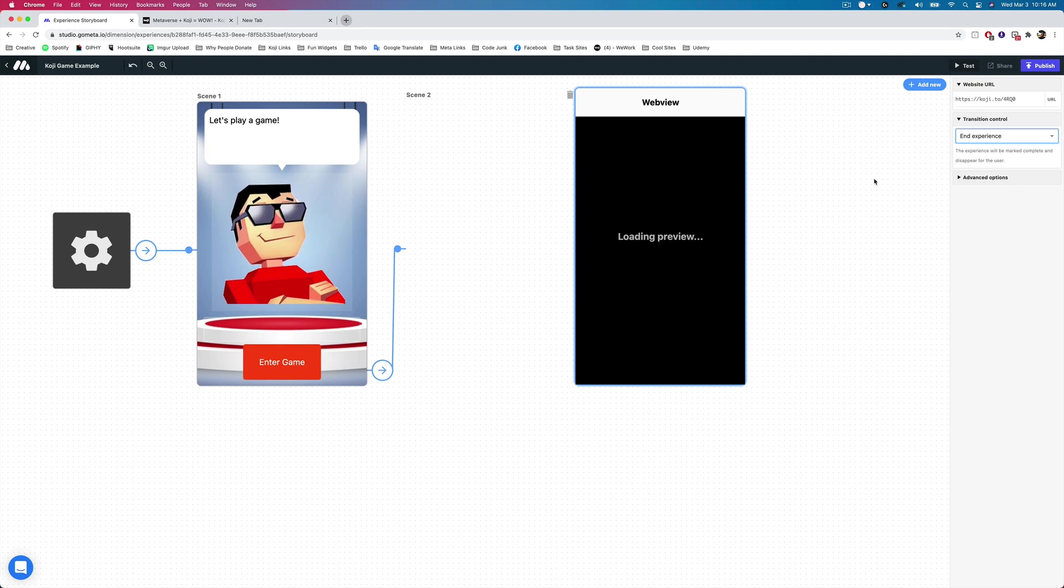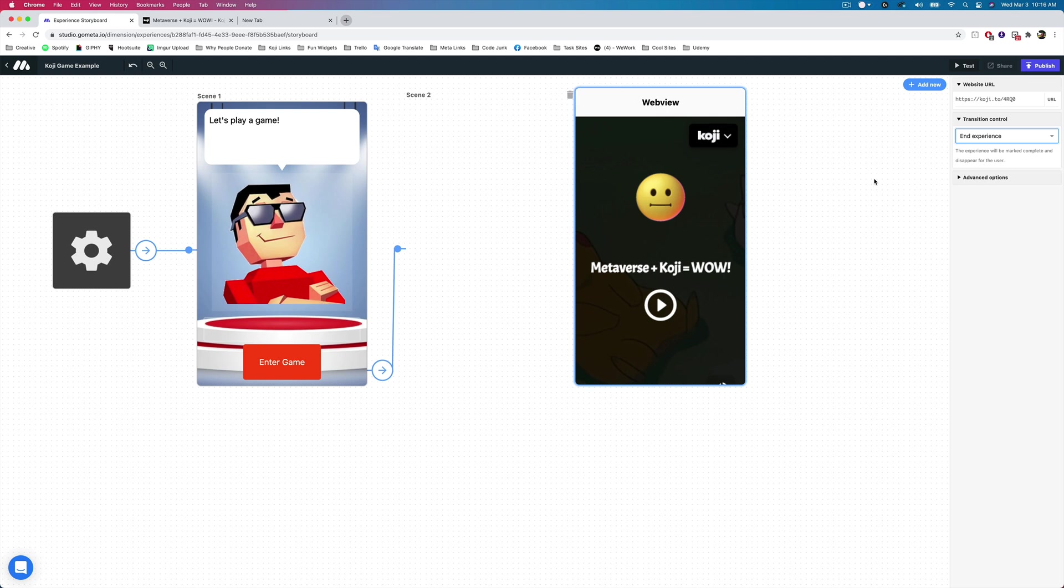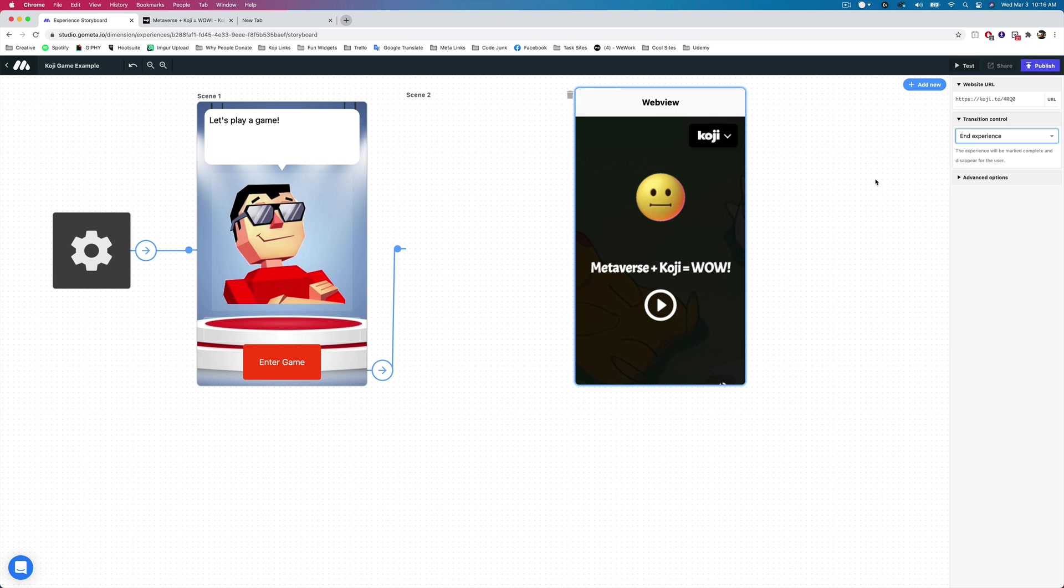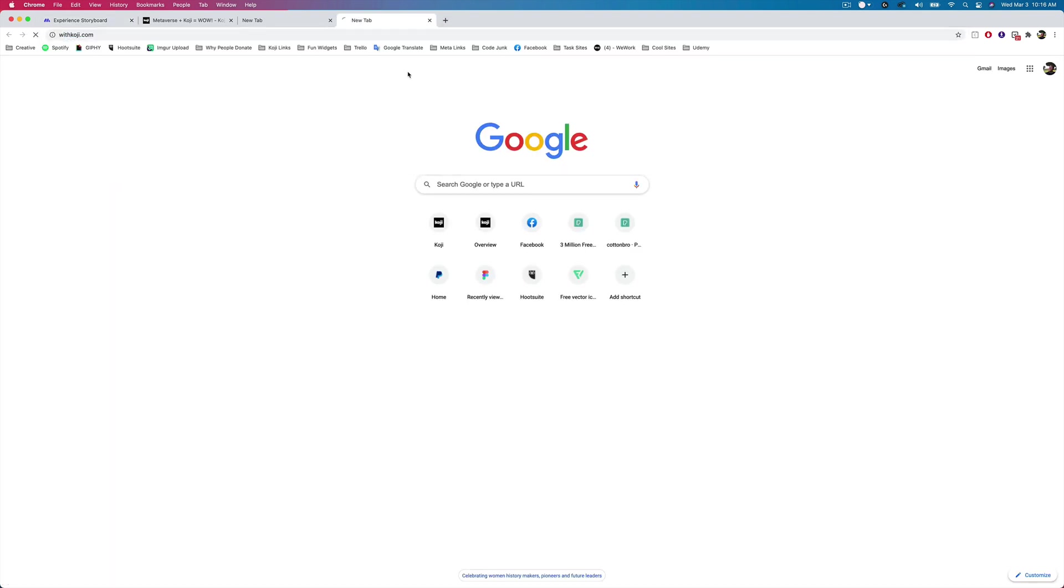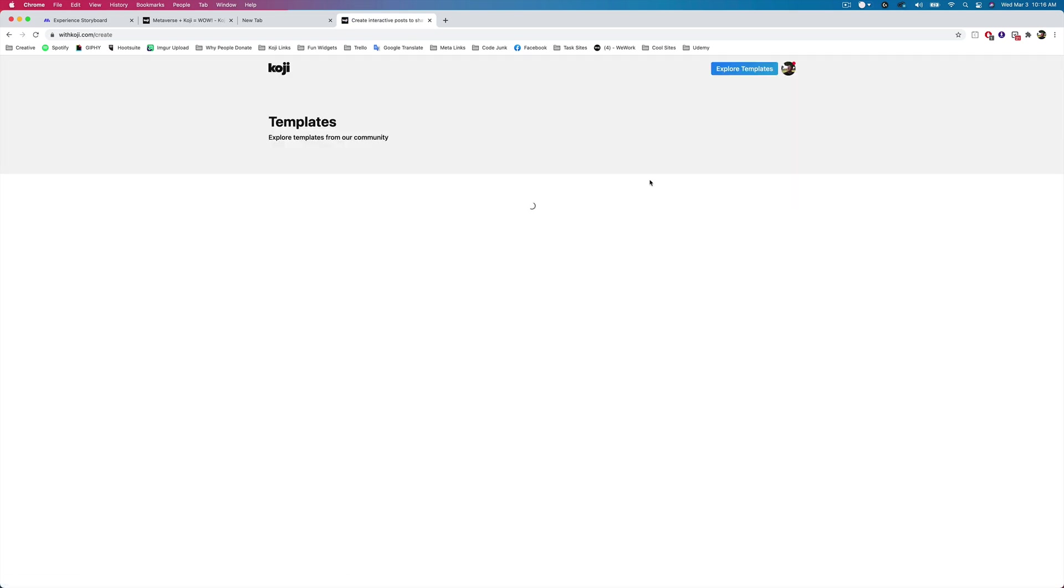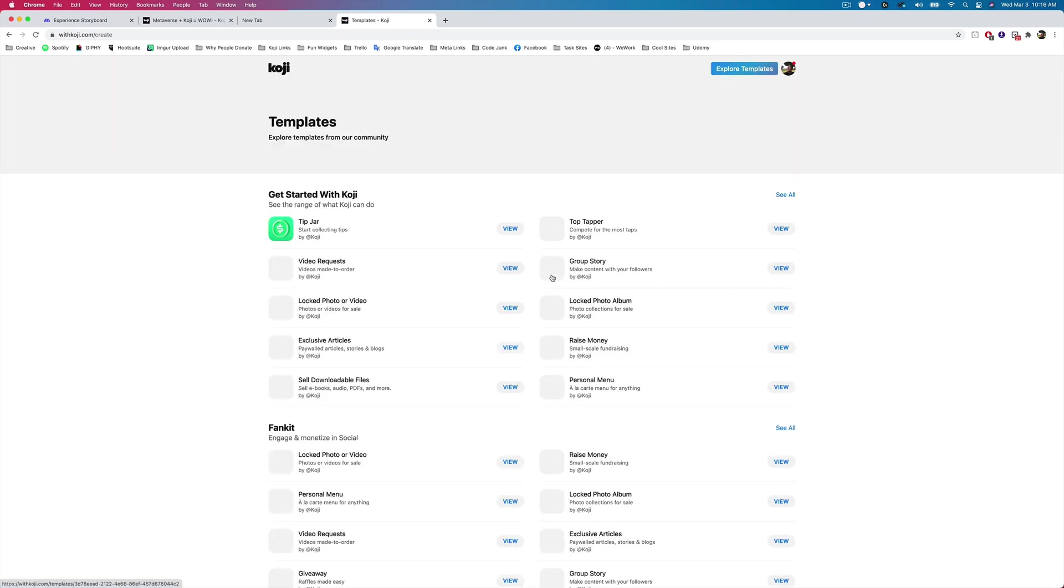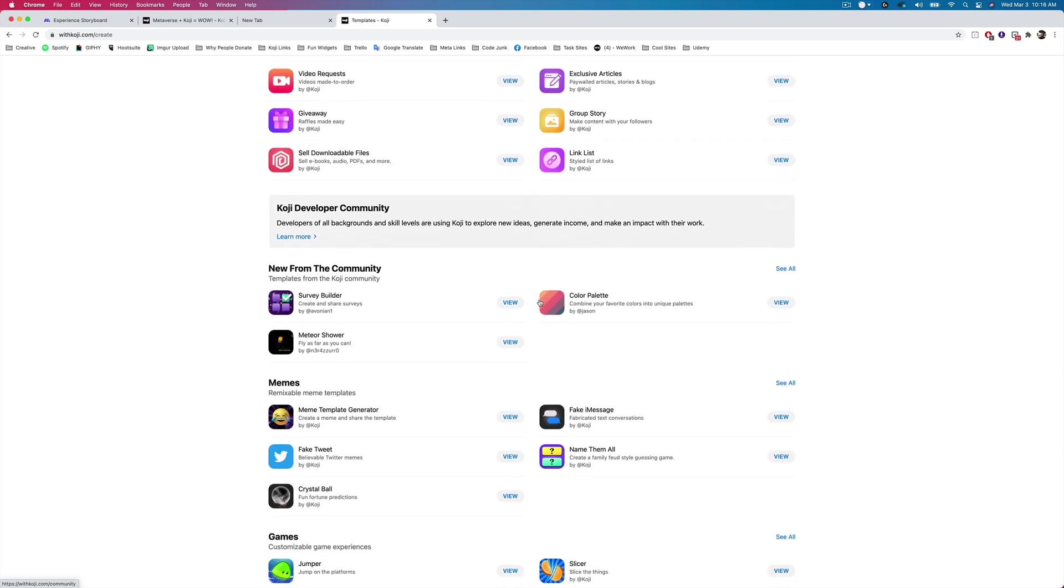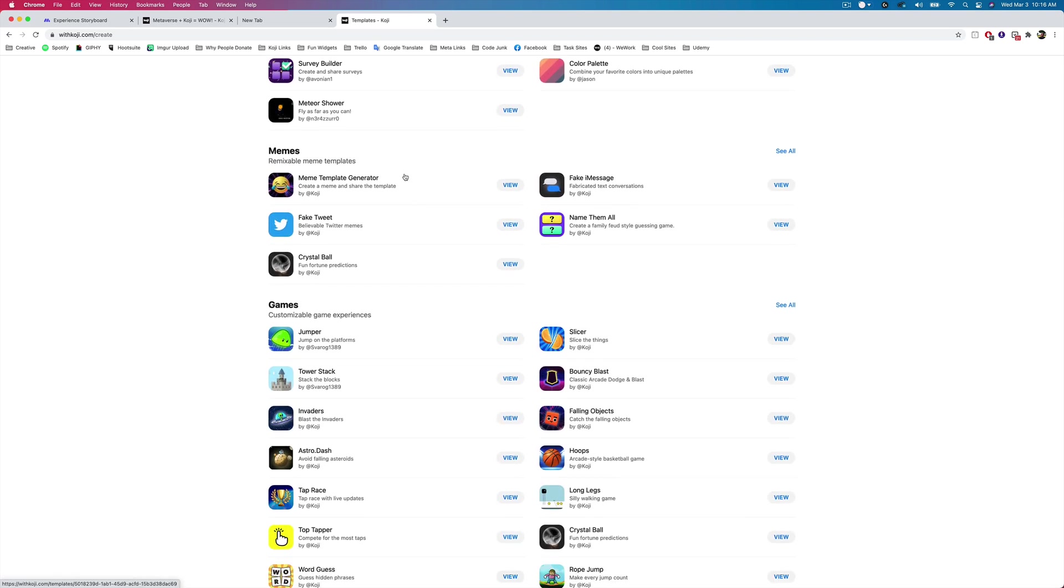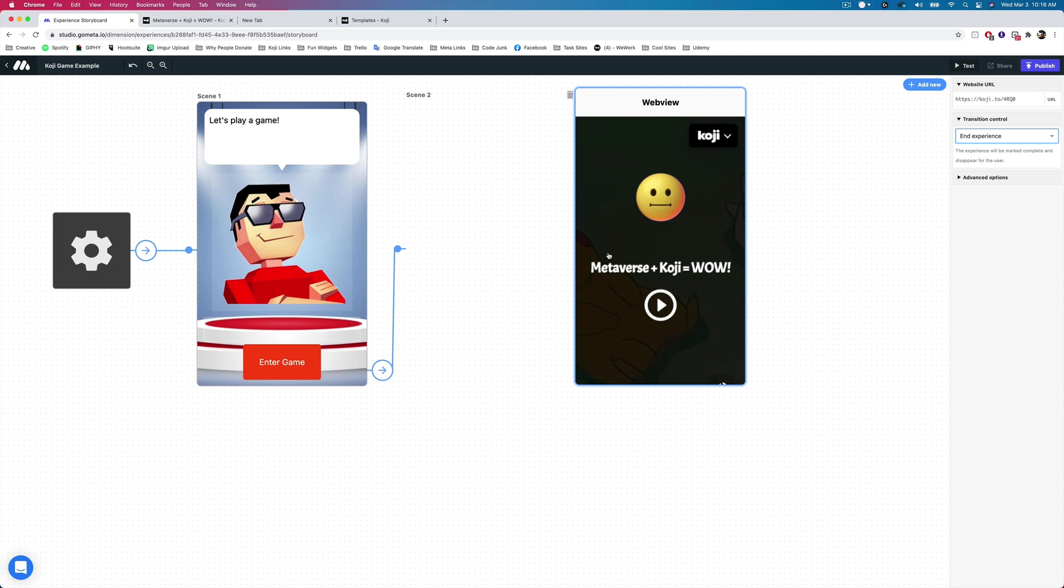And we'll say transition to scene, and we will end the experience. And so this might be a really cool reward for completing an activity in Metaverse. Like maybe if they get five questions right in a breakout exercise, they get to play a game and leave their name on the high score, and the person with the high score gets some sort of prize or something like that. So there's a lot of cool things you can do on the Metaverse platform. And it's not just games. There are all kinds of different templates that you can choose from. Just tap on explore templates, and you can see all of the different things that you can create on the Koji platform and use them inside of your Metaverse experience.